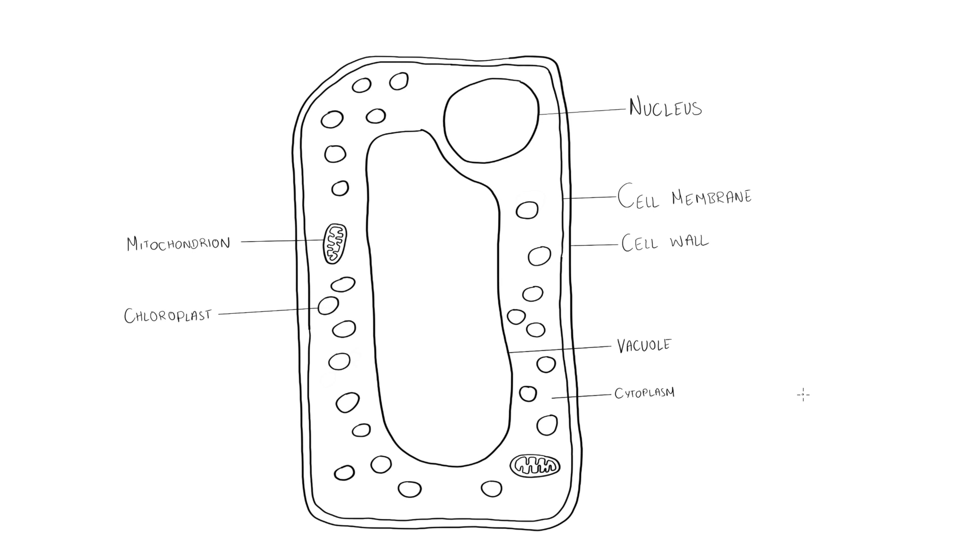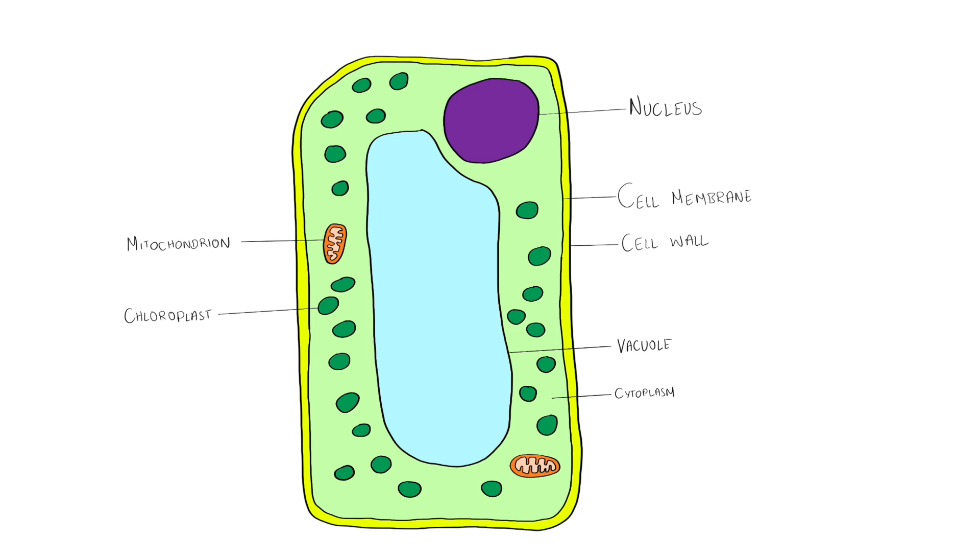And that's how we draw a plant cell. Obviously coloring it is optional but it's sometimes nice to color in the plant cells especially because then you get to emphasize the green color of the chloroplasts.